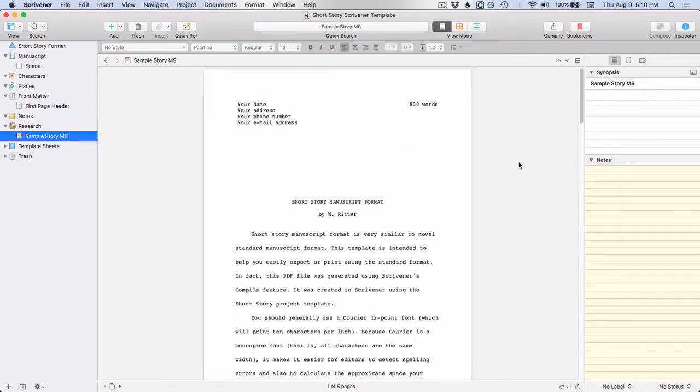So that concludes this video on how to set up a Scrivener project using one of the fiction templates. I hope you found it helpful. In the next video, I'll talk about how to set up a nonfiction project using their templates. Until next time, happy writing. Bye.